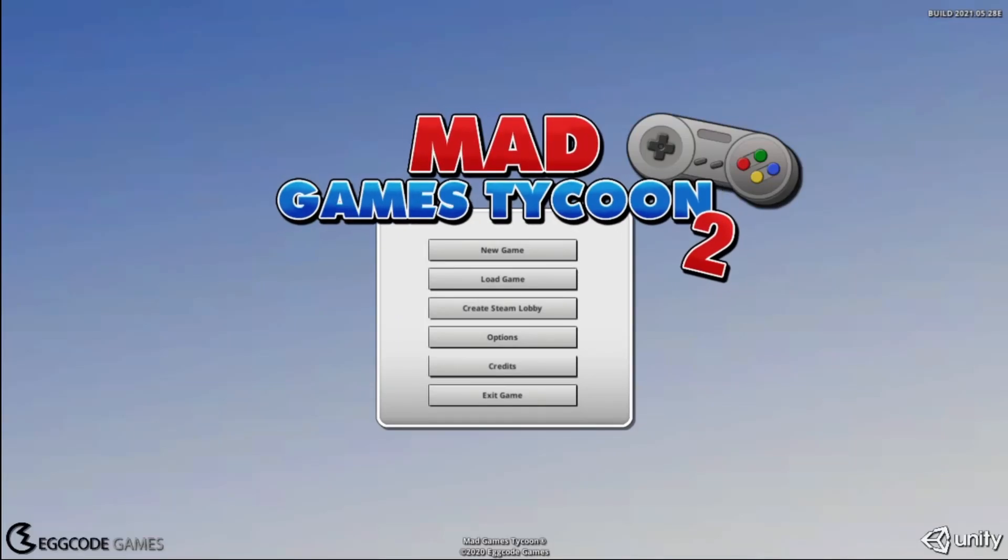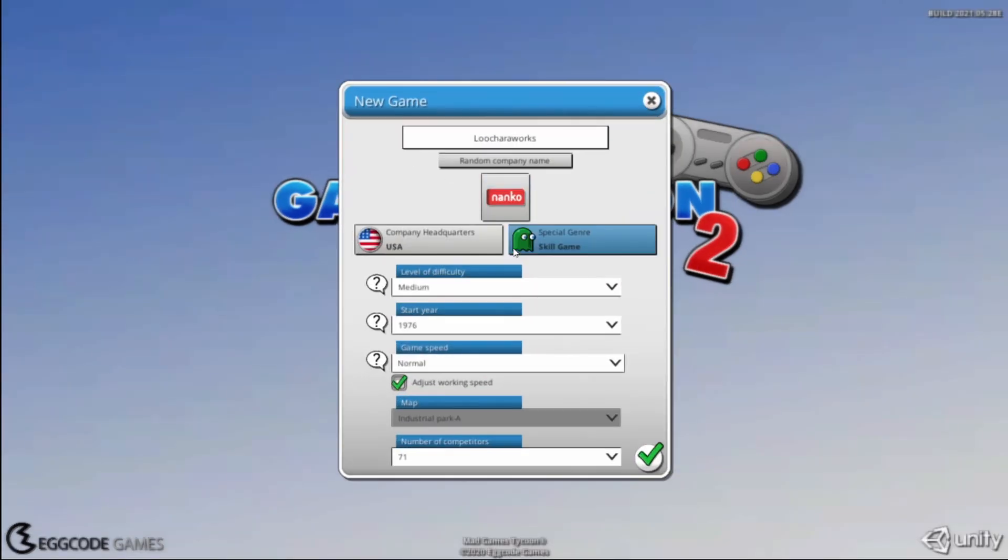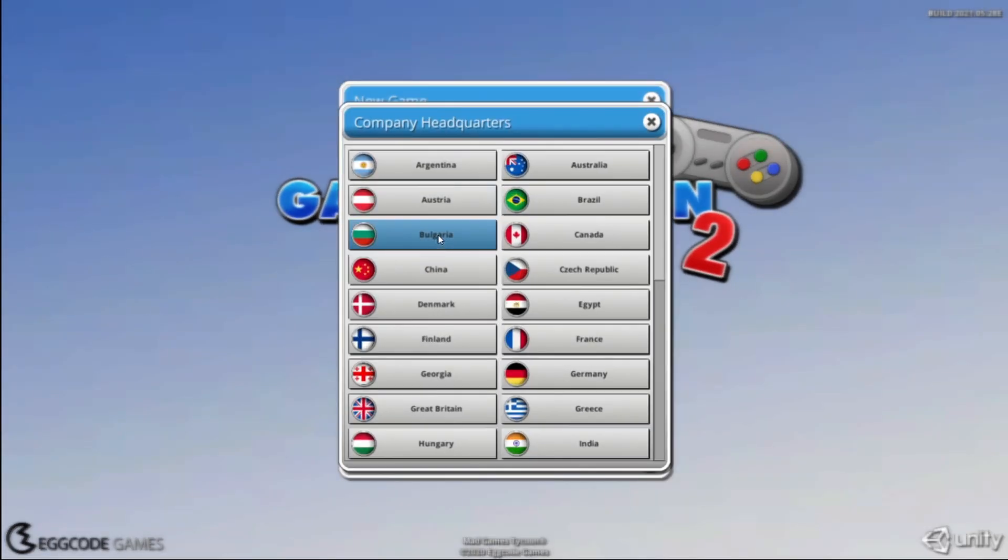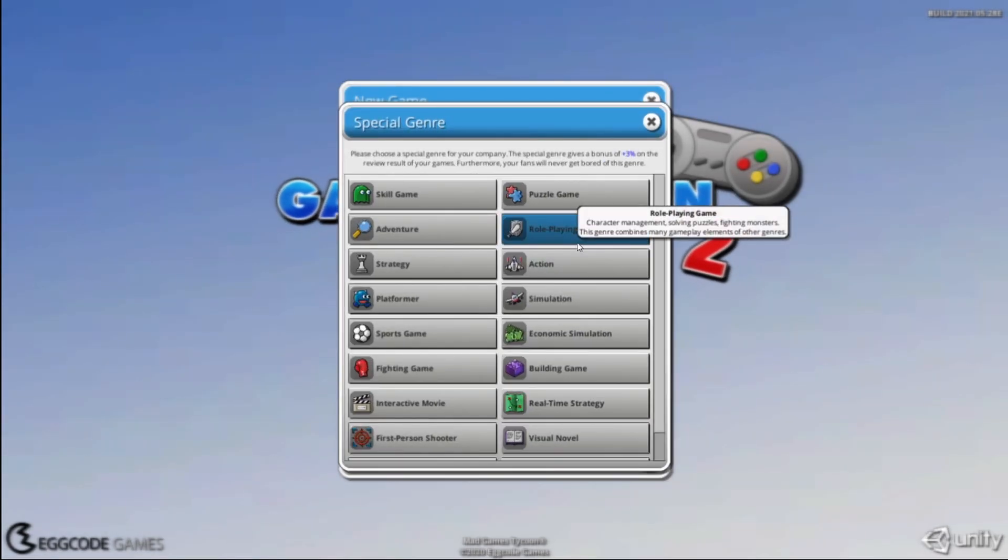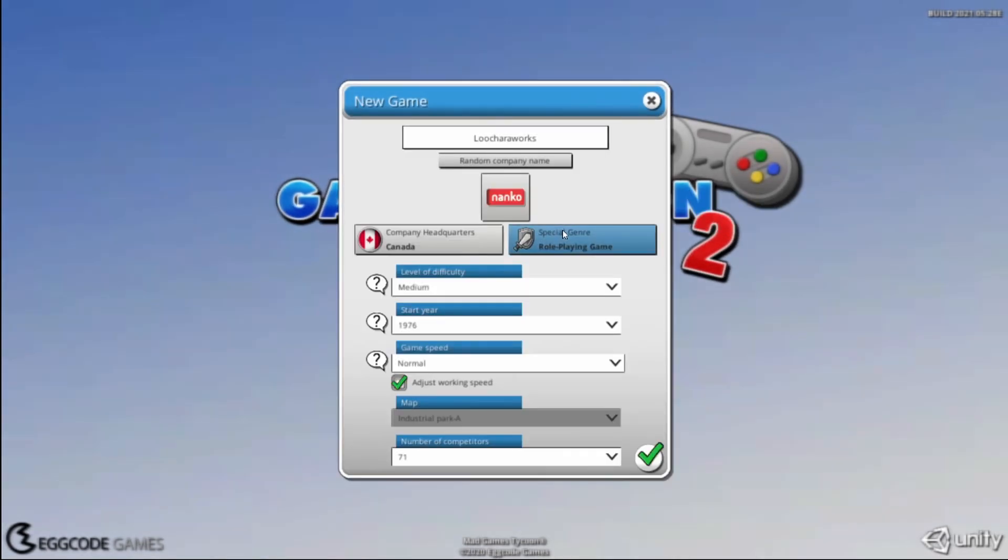Hello everybody, my name is Luchara and this is Mad Games Tycoon 2. We're going to do a new game because there was a patch today, console development was in it, and guess what? If you want to develop consoles, you need to start a new game.